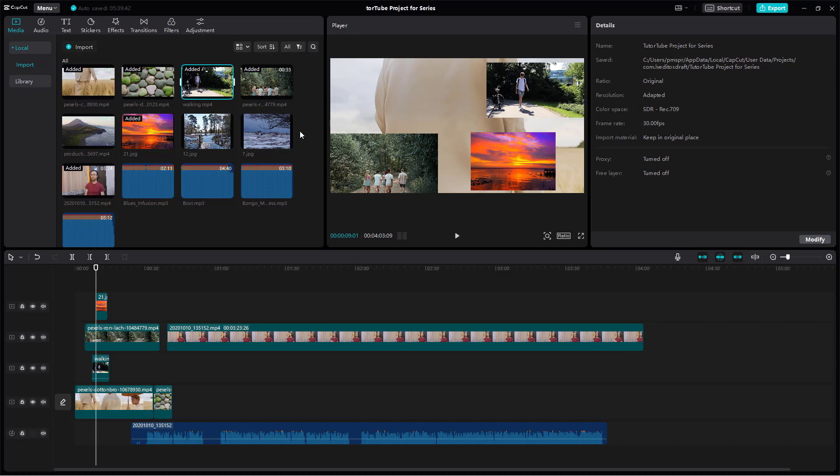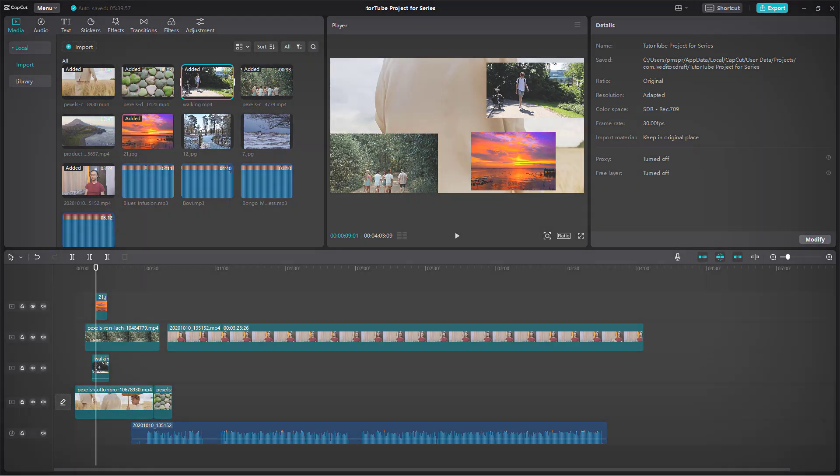But if you do face this error, you can see that you can simply link out the media easily. That is how you can link to media inside of CapCut desktop editor. I hope you guys learned something. As always, please like, comment, share, and subscribe.